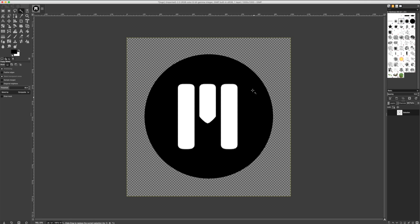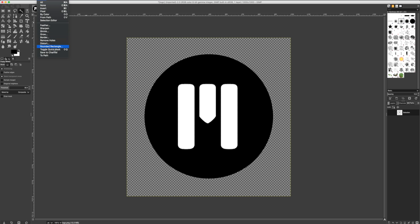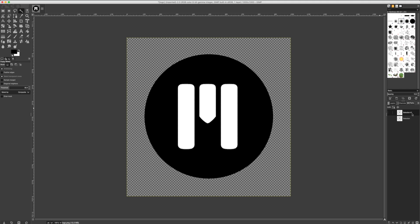If you remember correctly, we selected our logo and created a path from this item. Once our path has been created, we opened up our Path tab.